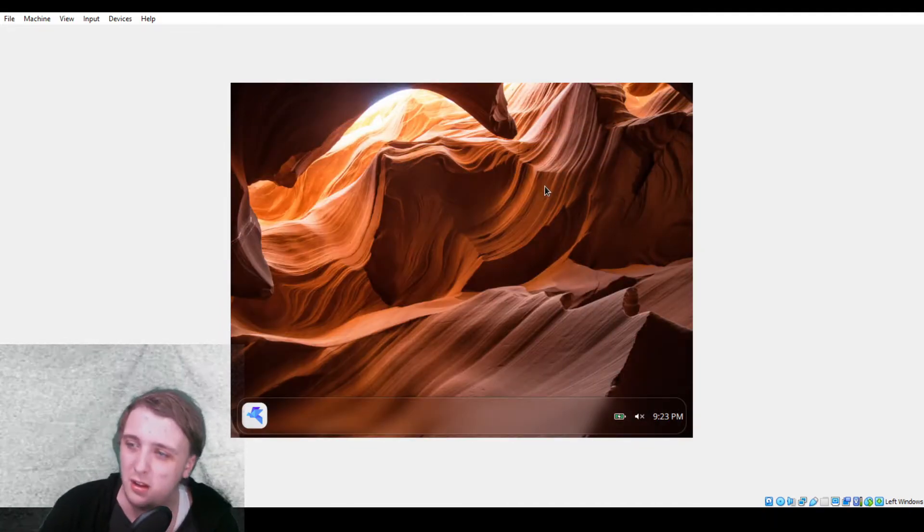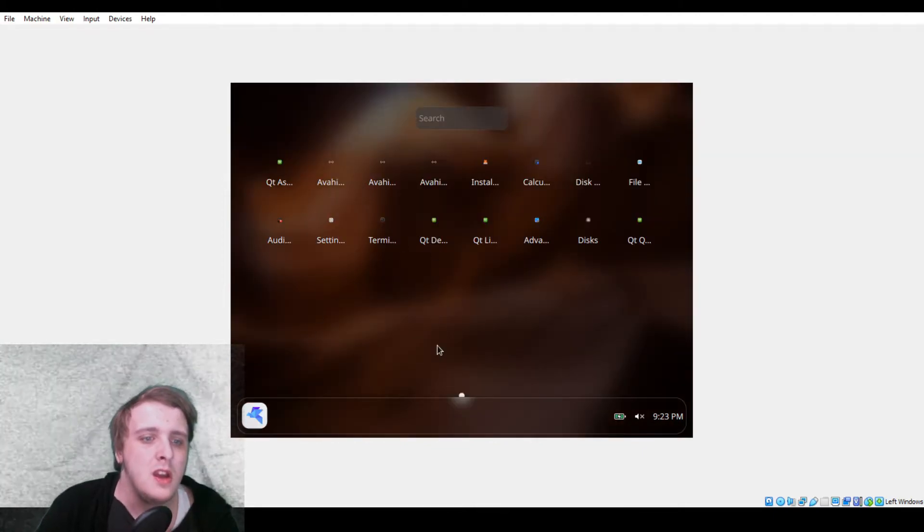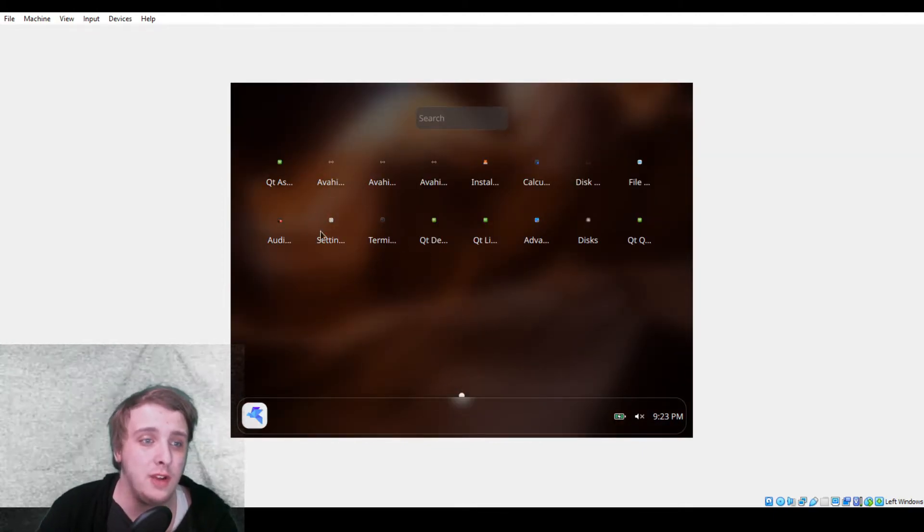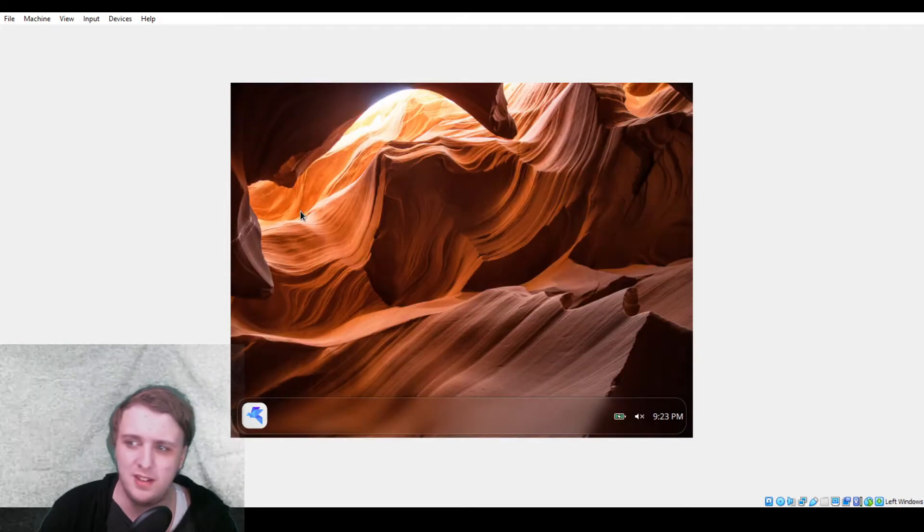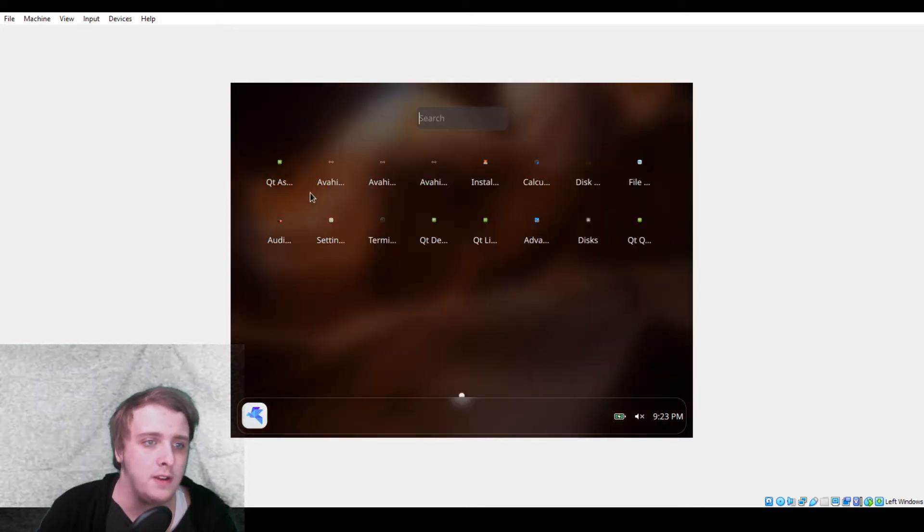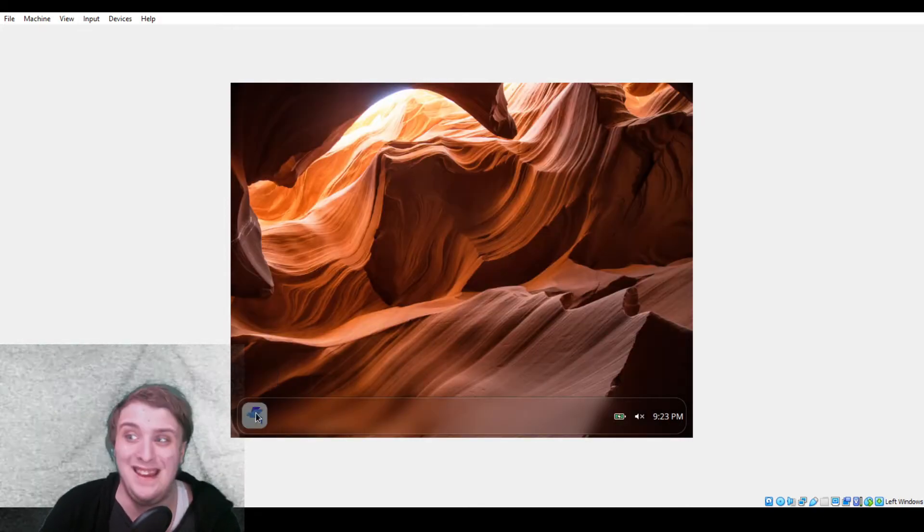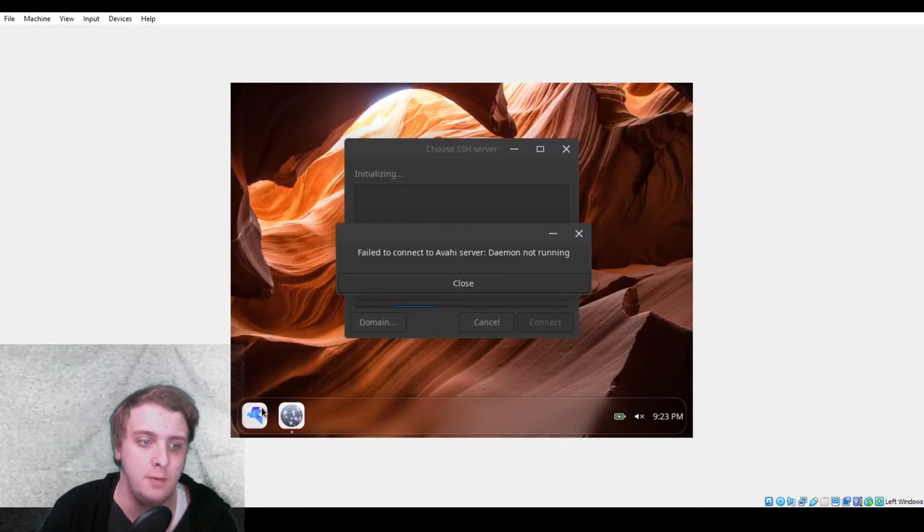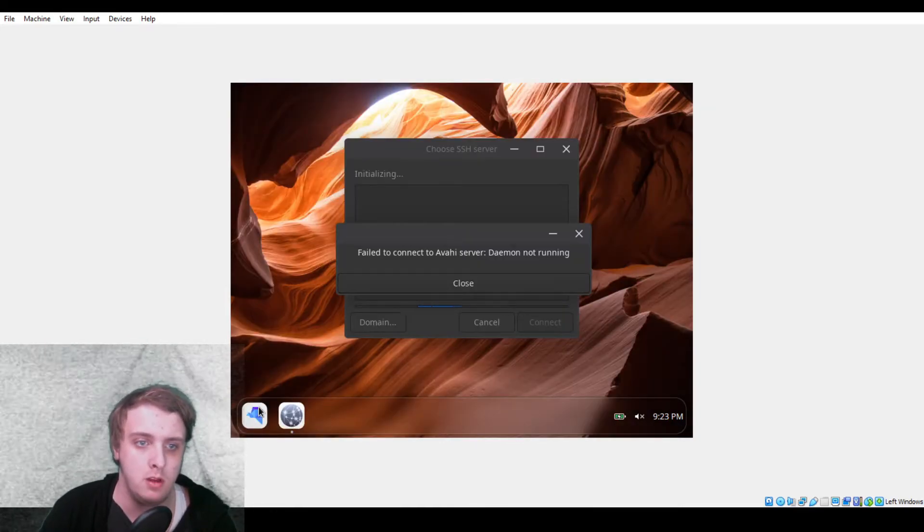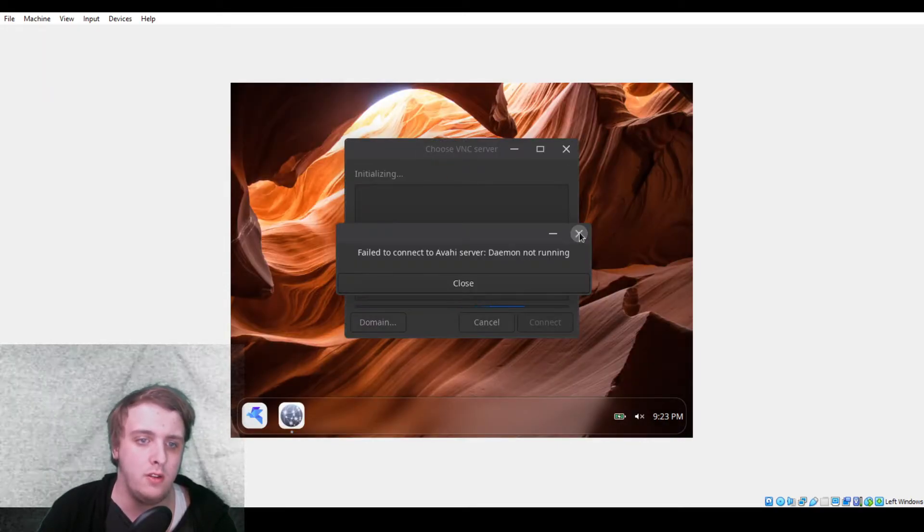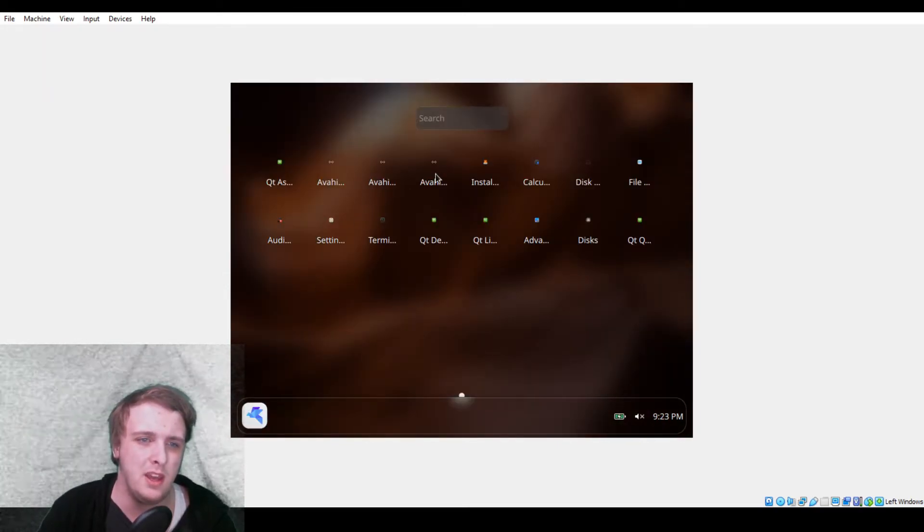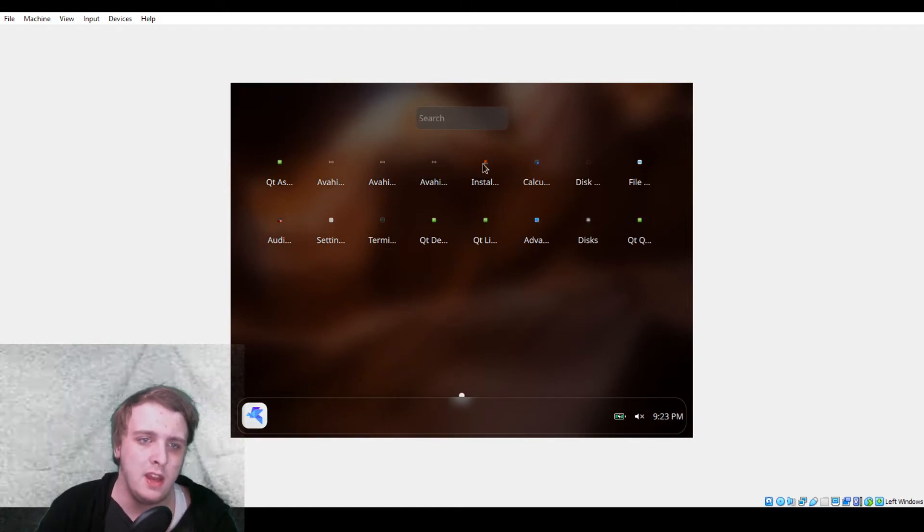I haven't seen these icons yet. Also, I just like how smooth and clean it looks. For applications, you actually don't get a lot. You get Qt Assistant, I think this doesn't open. You get these Avahi things, none of these open. Avahi server not working, daemon not running. I don't know why they gave you three of these.